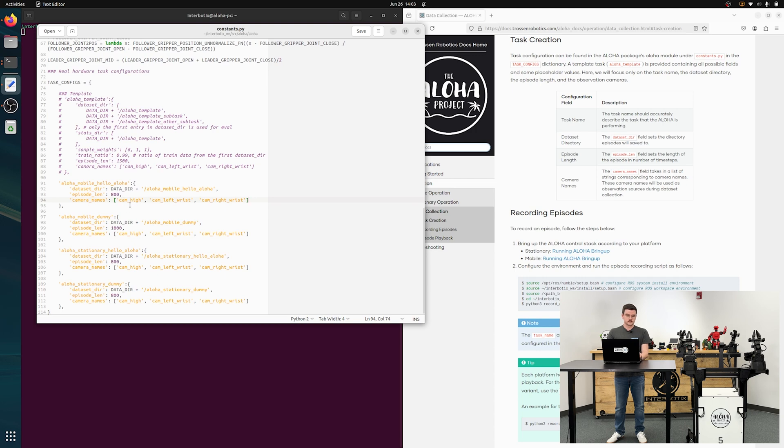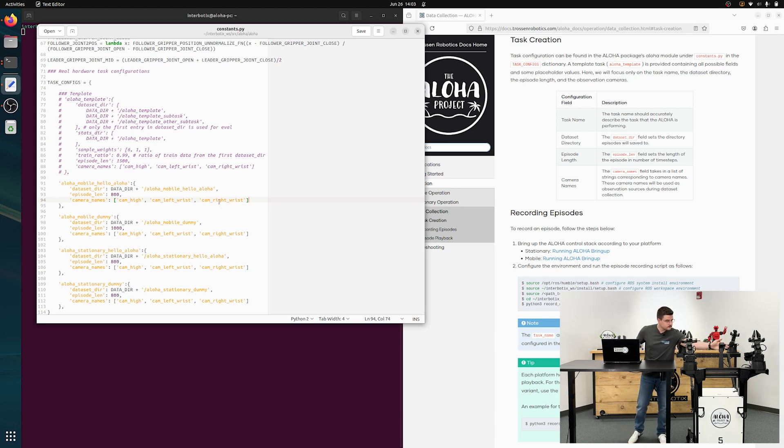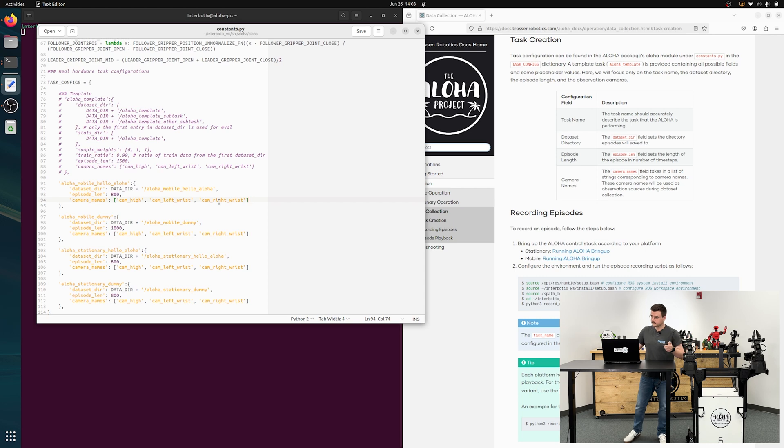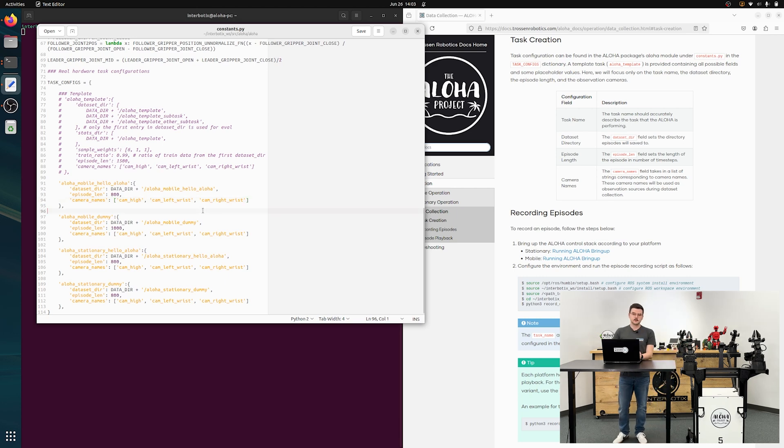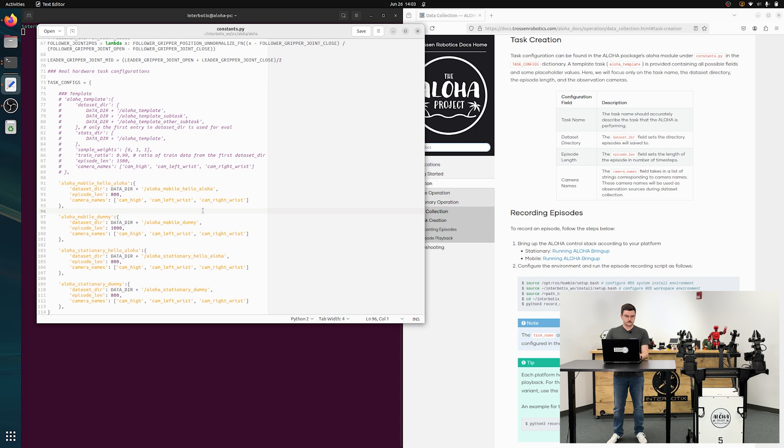For the mobile aloha, you can see that we have cam high, cam left wrist, cam right wrist. So high, left, right. And then on the stationary, you will also have cam low, which is that lower camera.